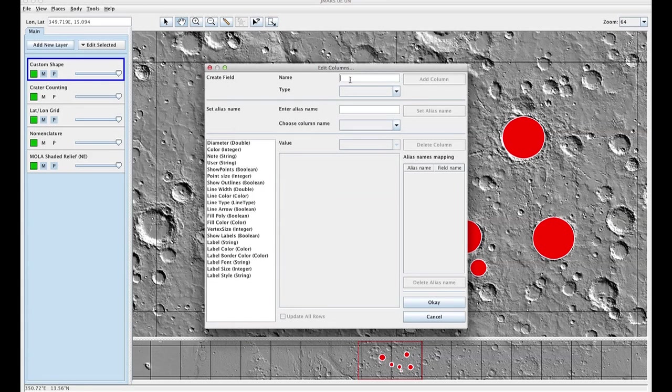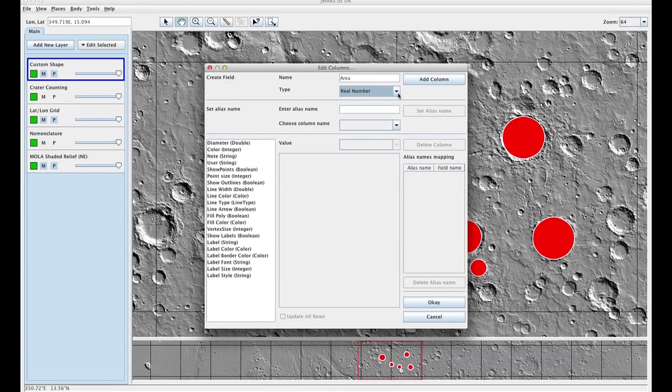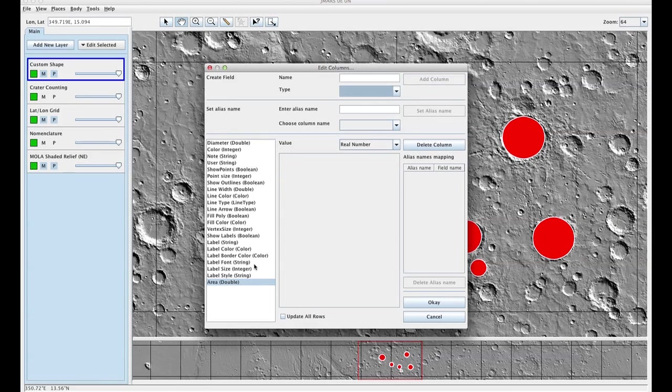You're going to name your new column. We're going to put area and the type is a real number. You can add your column and you'll see that that new column got added to the bottom of your list.